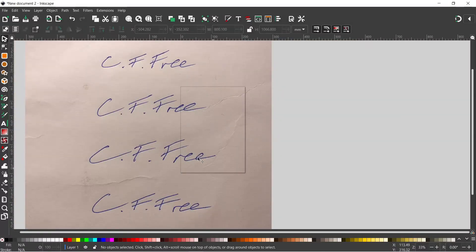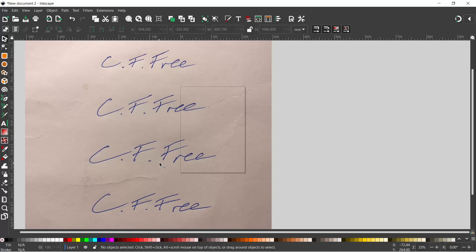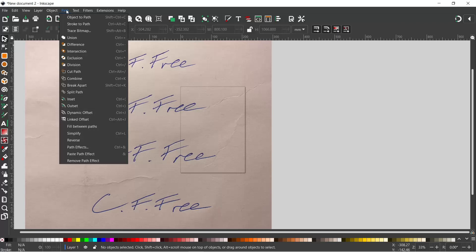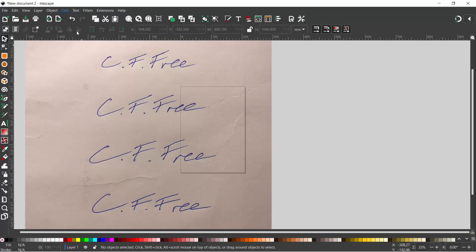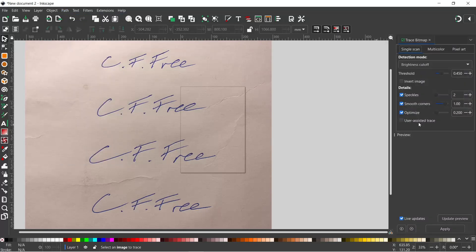We can open that and here we have the back of my envelope. So now we've got a photo of our signatures imported into Inkscape, the next thing we need to do is make a trace of this so we can convert it into a vector graphic. So I'm going to come up to Path, down to Trace Bitmap, and that'll open up our trace bitmap dialog box.